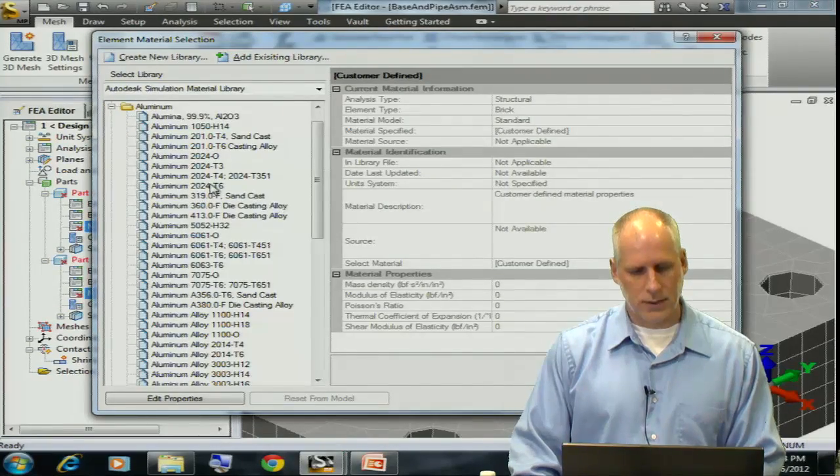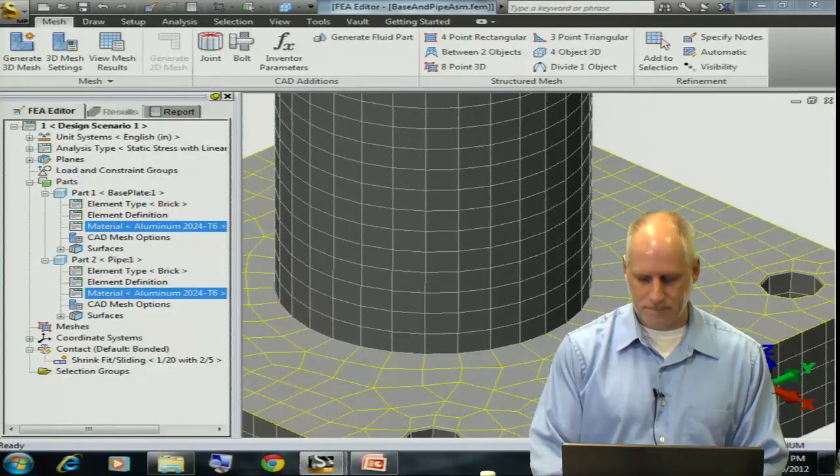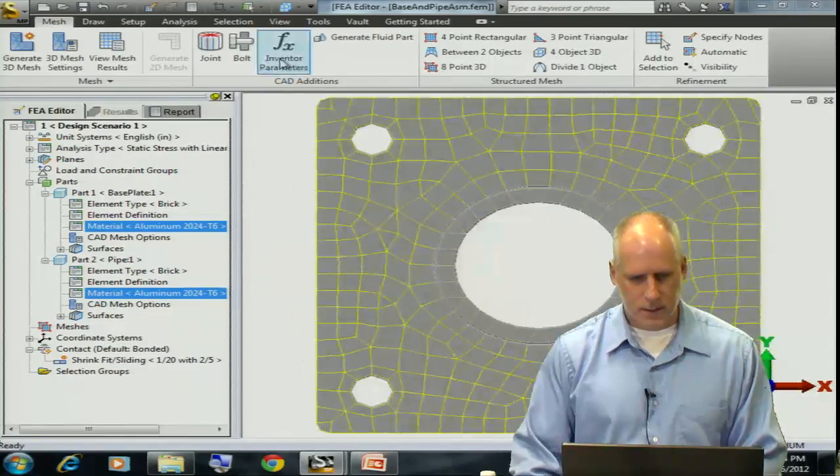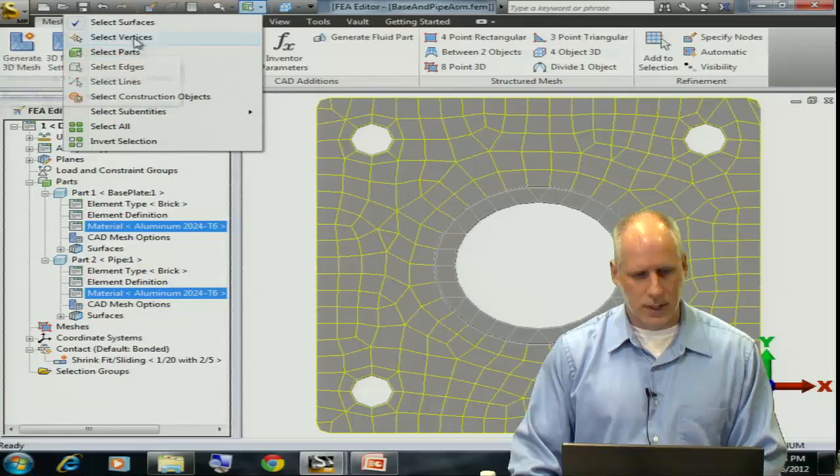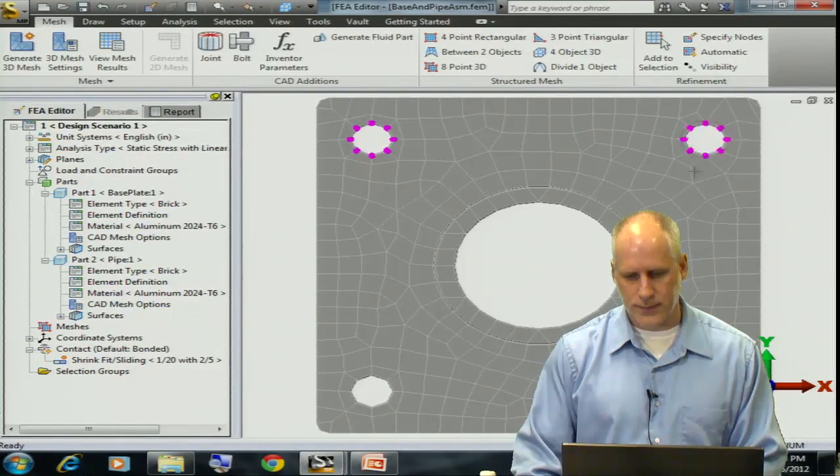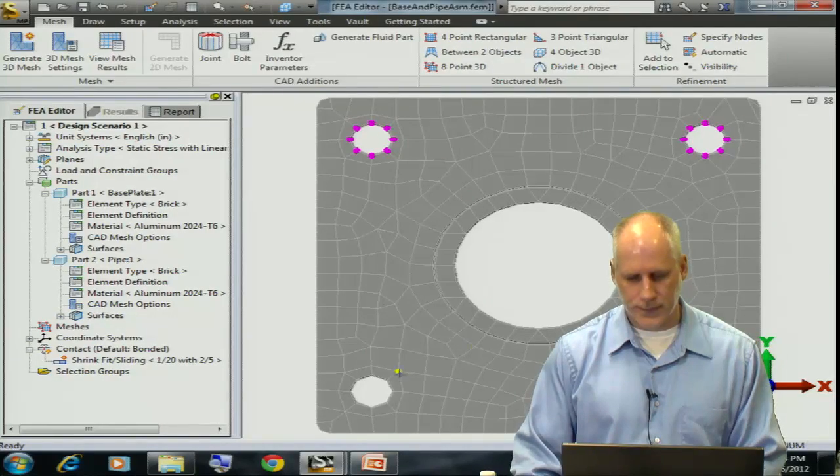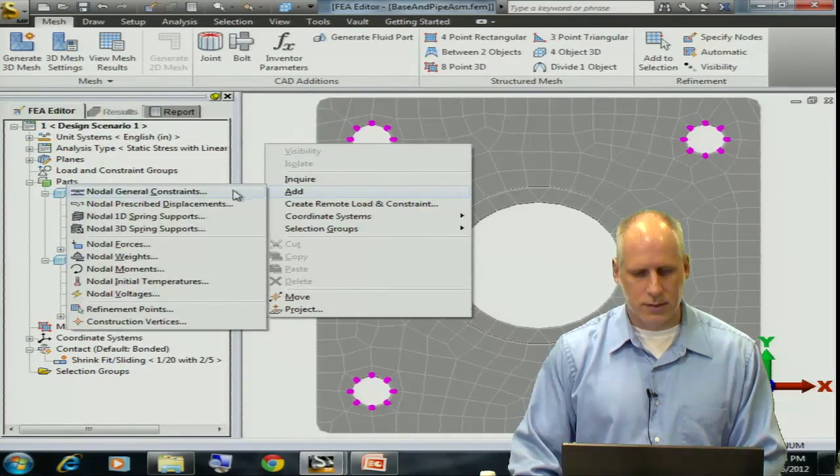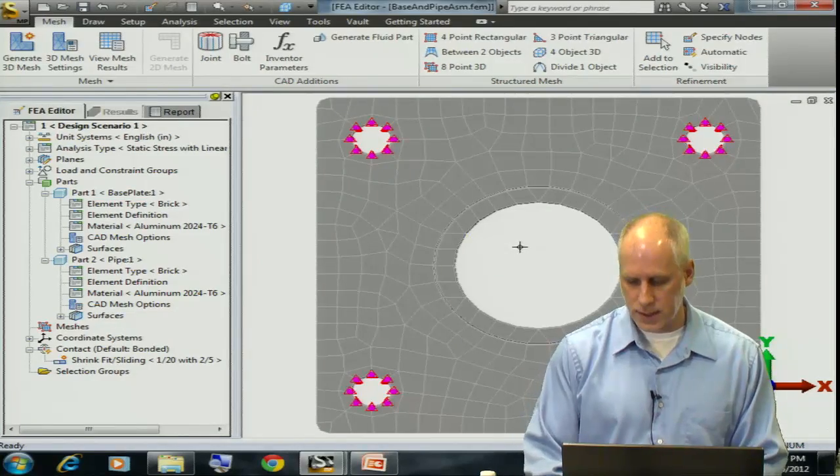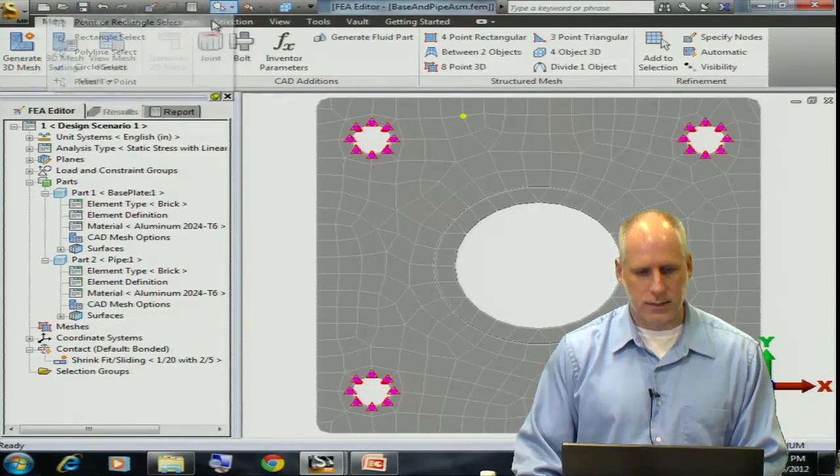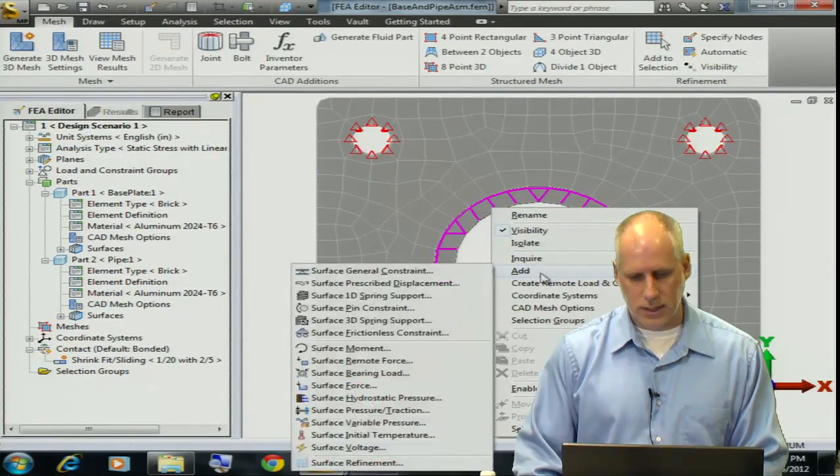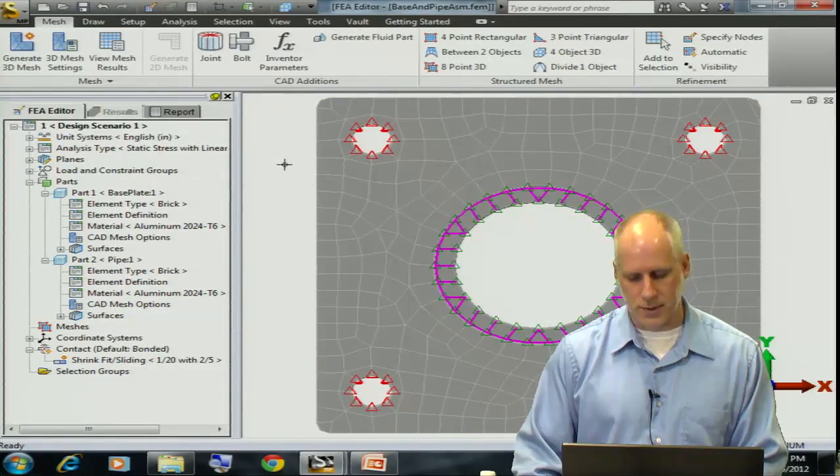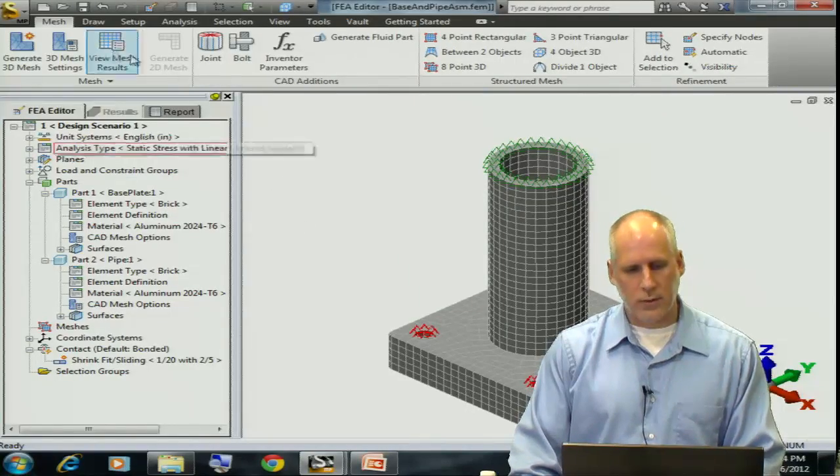I believe these parts are aluminum, so I'll define them as such. I'm going to add some boundary conditions to the nodes within each of these holes. I'll make these nodal boundary conditions fully fixed. Then I'm going to select the top surface of my pipe and make that fixed as well for simplicity purposes. We're ready to run our analysis.